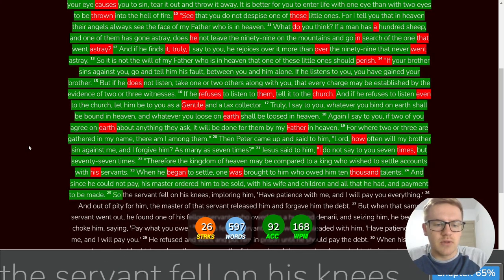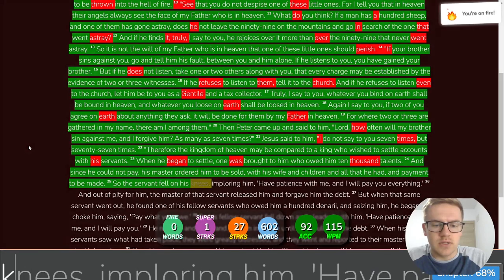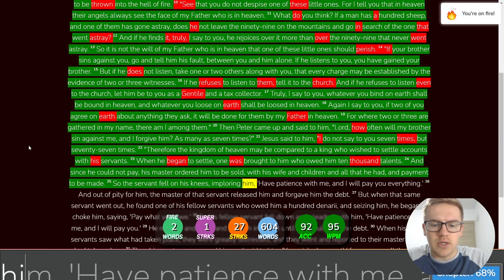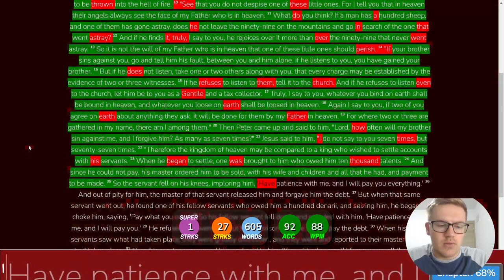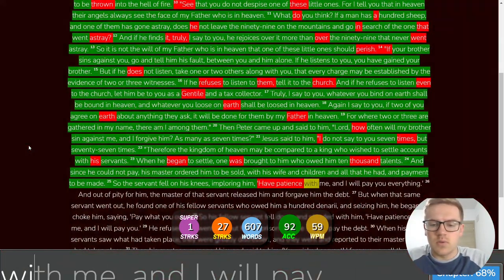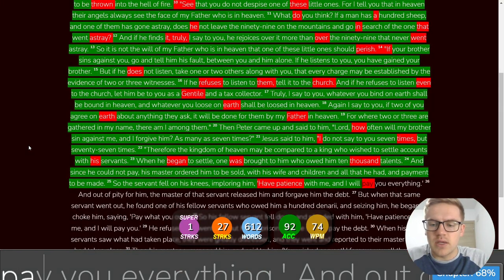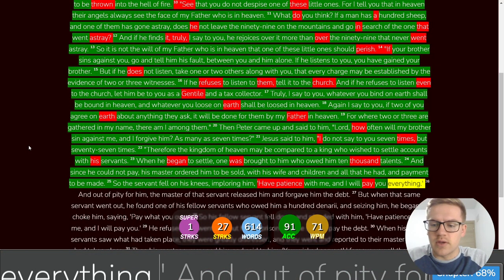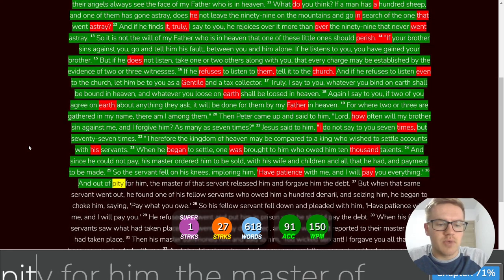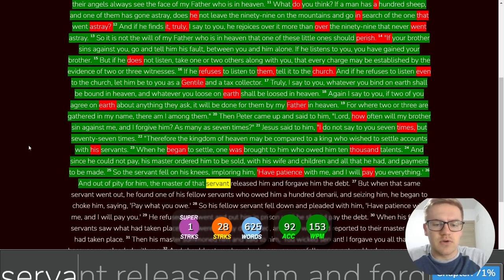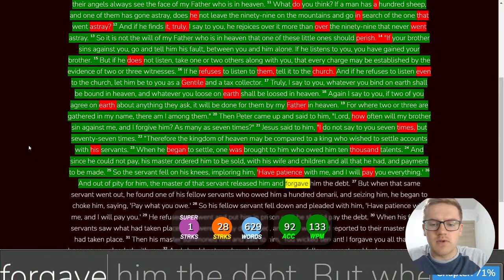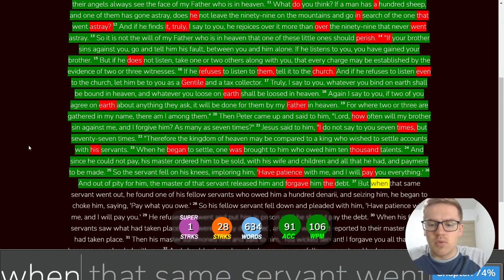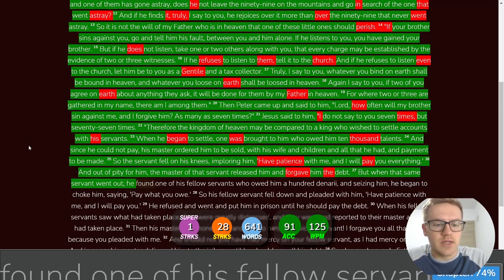So the servant fell on his knees, imploring him, have patience with me and I will pay you everything. And out of pity for him, the master of that servant released him and forgave him the debt.